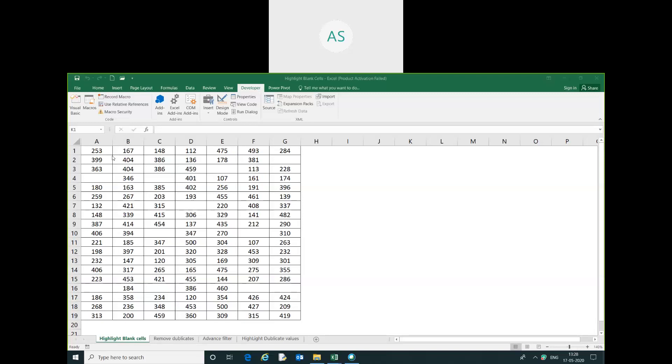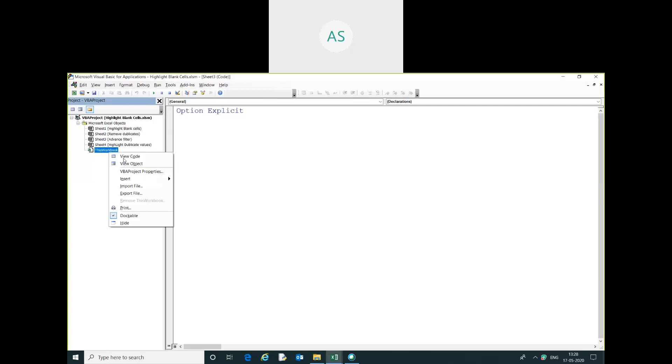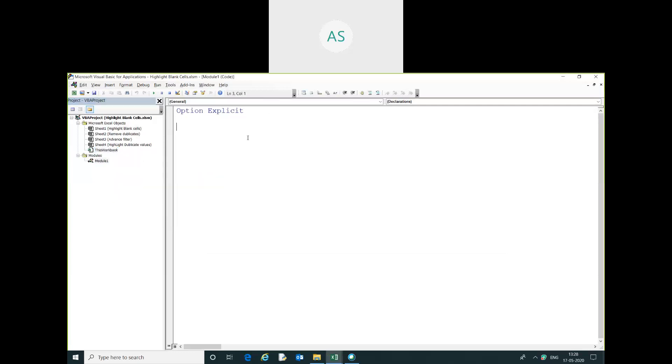We have a range. I want to highlight all the blank cells in this range. So first, I can insert the module, just right-click and insert the module. So, highlight all the blank cells.